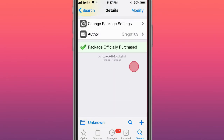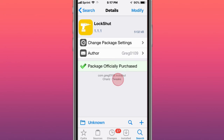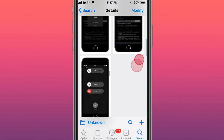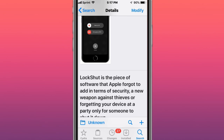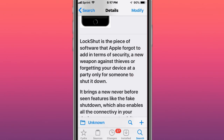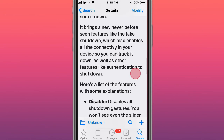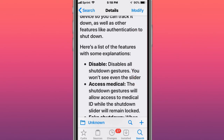This tweak is called Lock Shot. It adds a piece of security that Apple forgot to add - a new weapon against thieves or someone forgetting their device at a party. It brings new never-before-seen features like face shutdown, which enables all connectivity to your device so you can track it down, as well as authentication on shutdown.